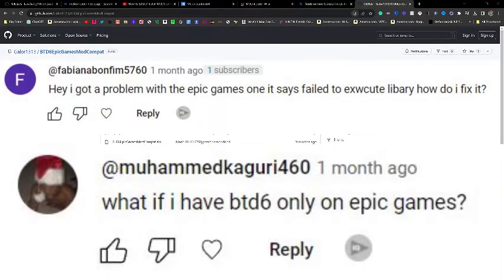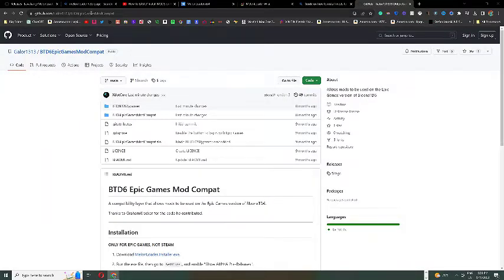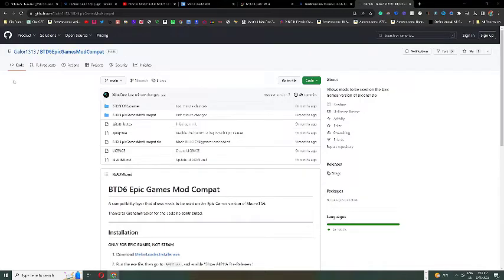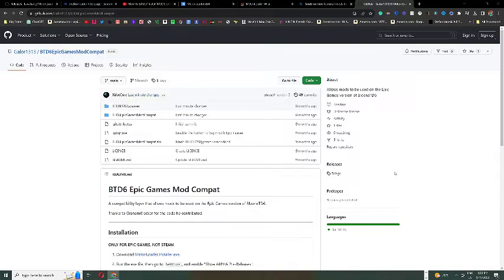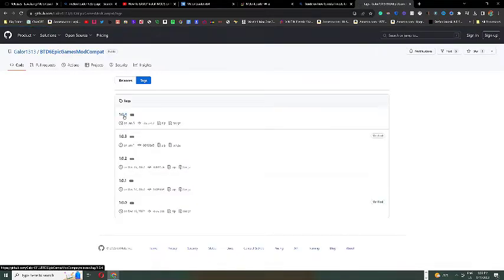The next problem says, hey, I got a problem with the Epic Games one. It says it failed to execute library. To fix this, go into your search bar and search up the BTD6 Epic Games plugin. It'll come up with this GitHub page, which I will also include in the description if you need that. And you will simply go over and click and download the most updated release.